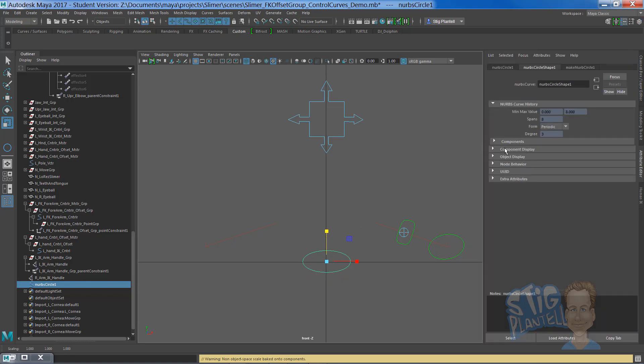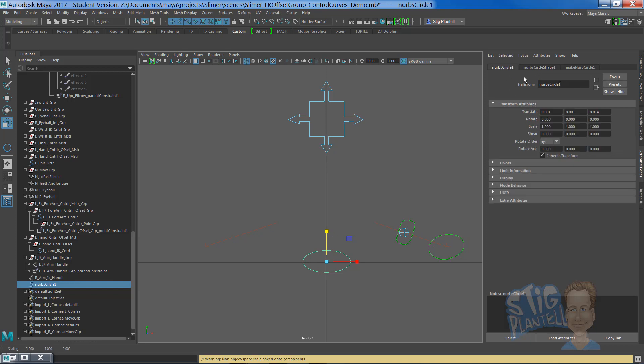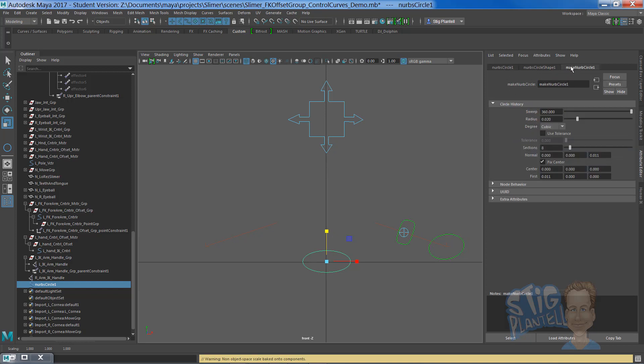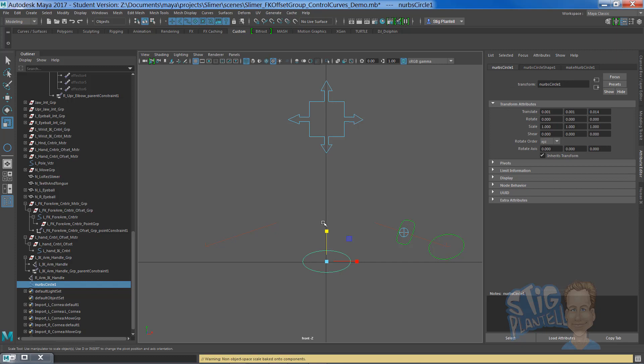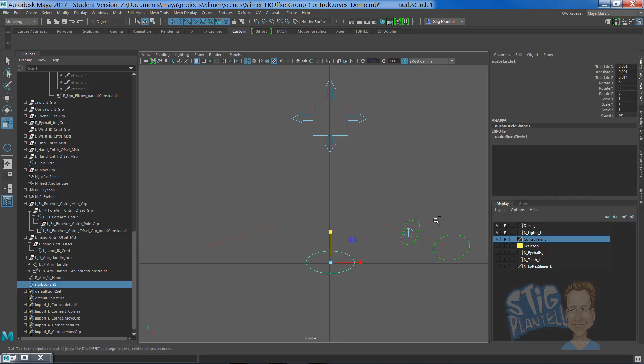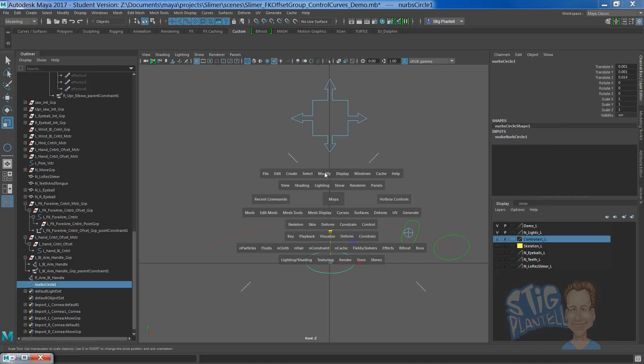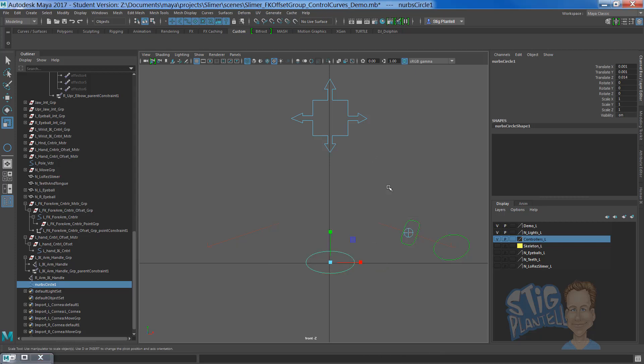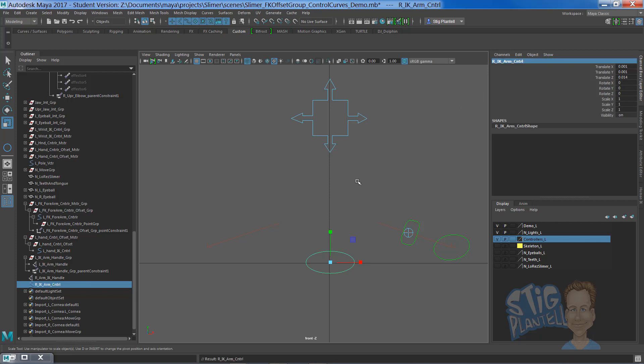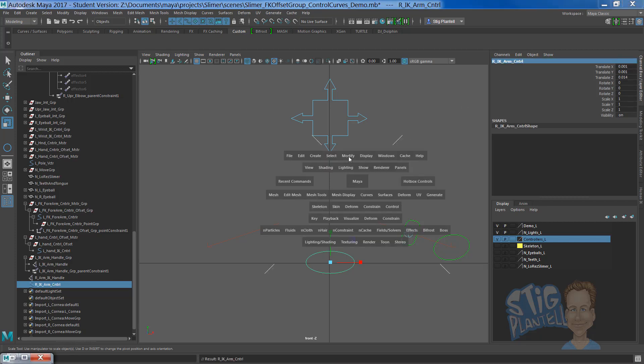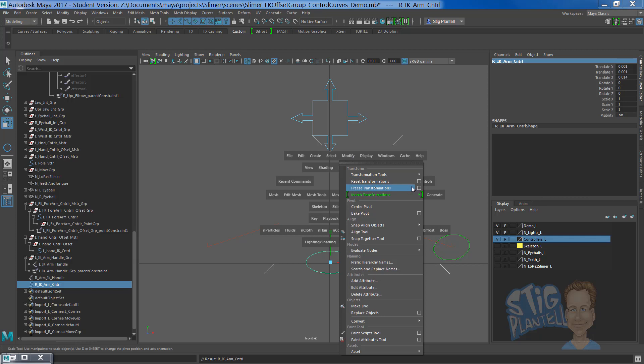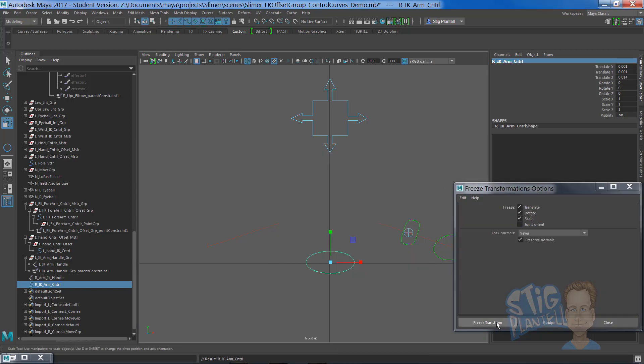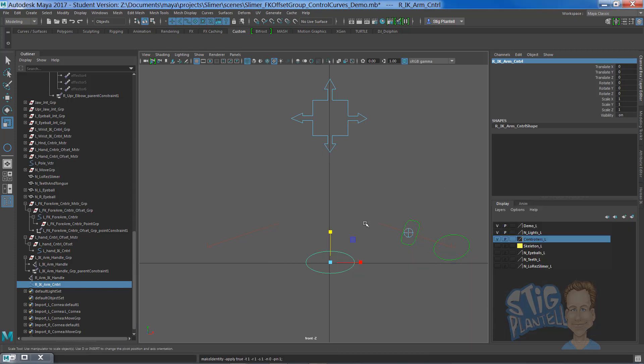We're going to go into the attribute editor. Let's first delete its history because right now it has this make NURBS circle history on it, so edit delete by history and name it. We're going to call it right IK arm controller. Modify freeze transformations, freeze transformations.